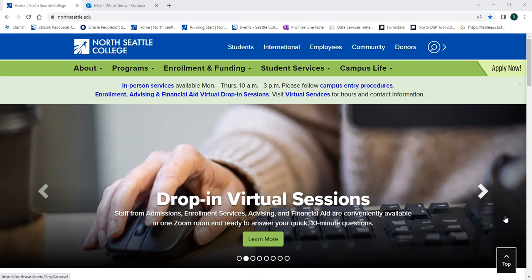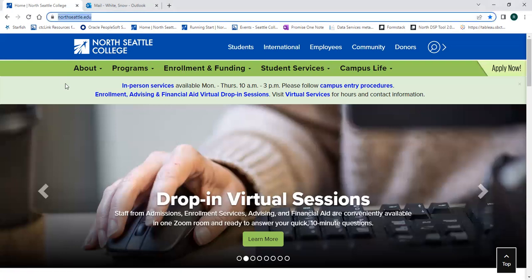You should follow the directions I'm going to walk you through to access your Seattle College's login information and create your password. To start, you're going to go to North Seattle College's website at northseattle.edu. Then click Students on the blue bar at the top of the screen.